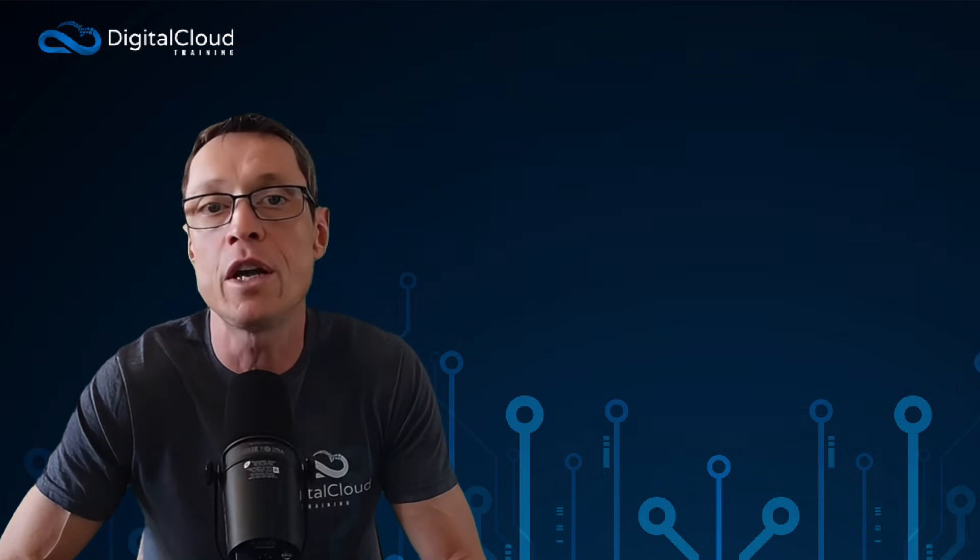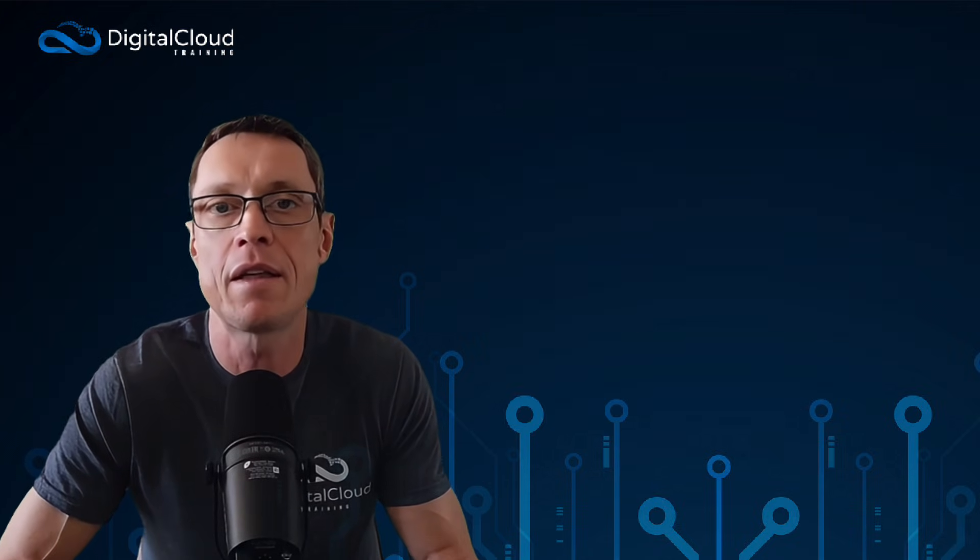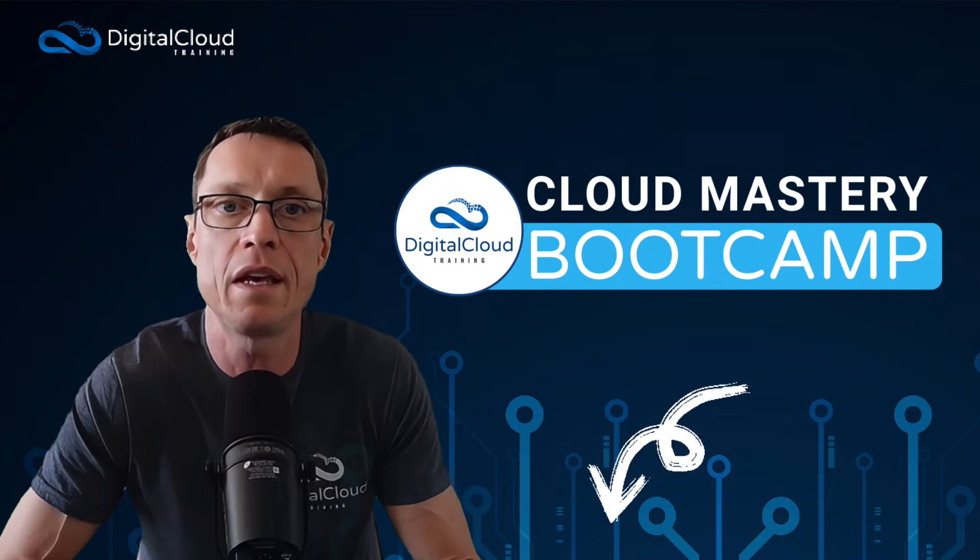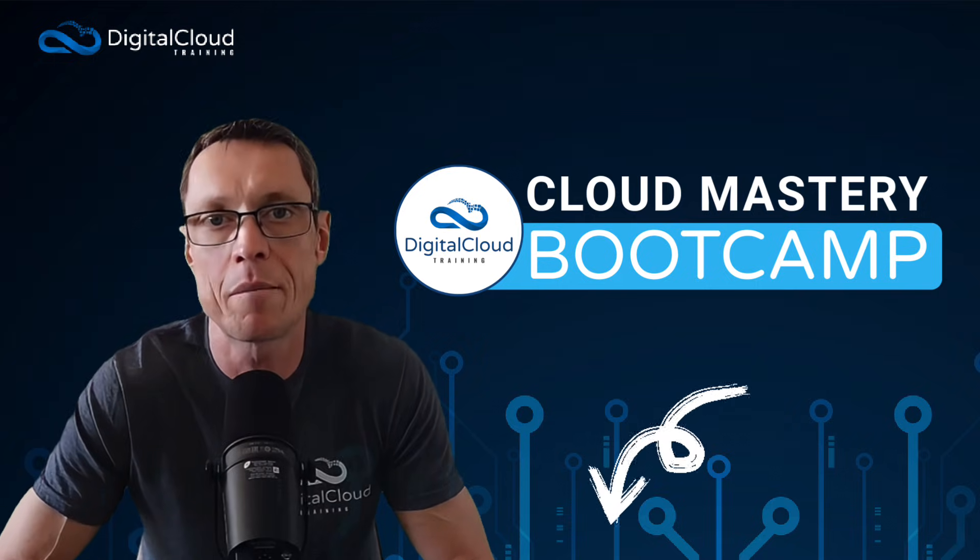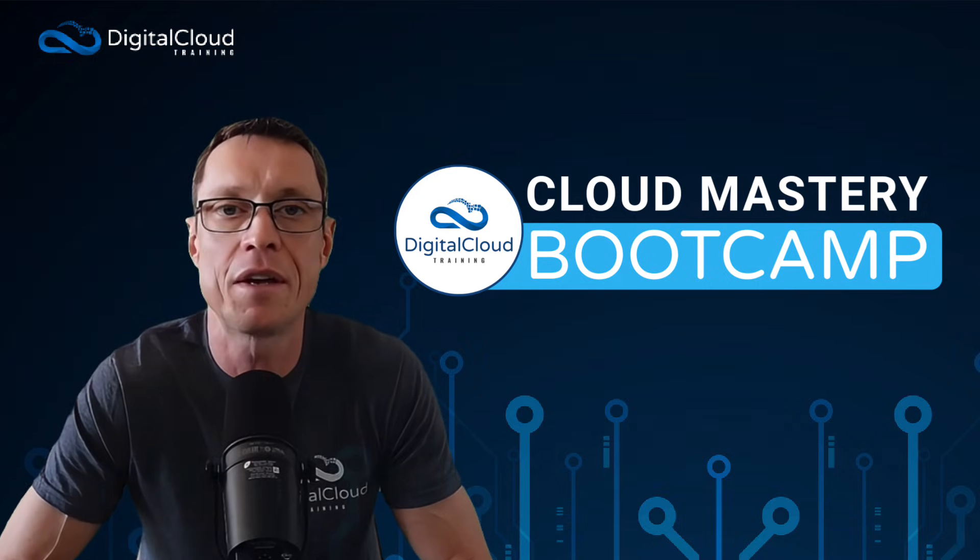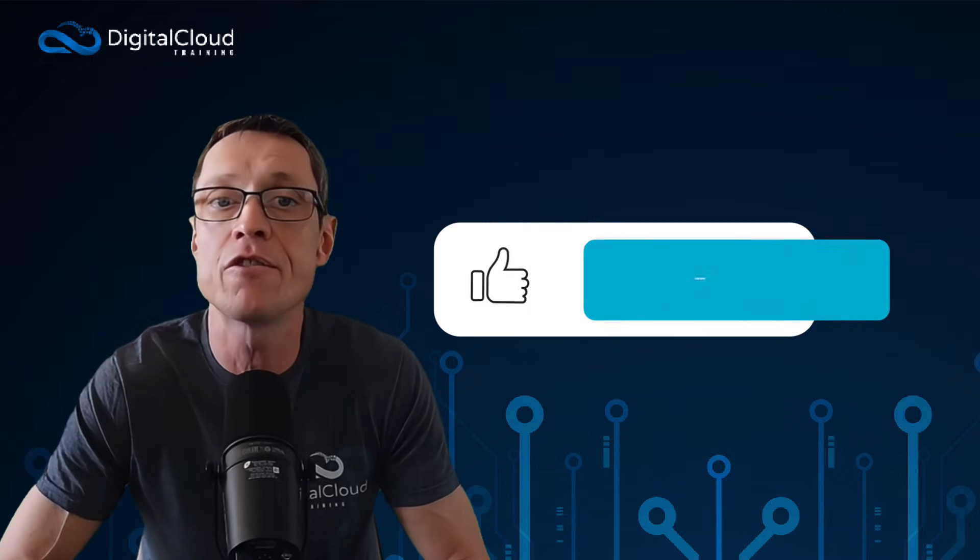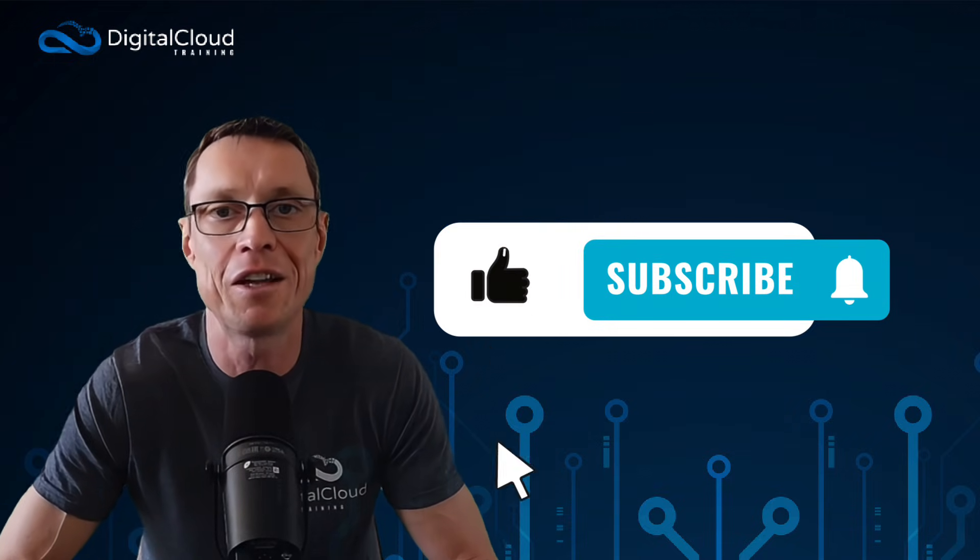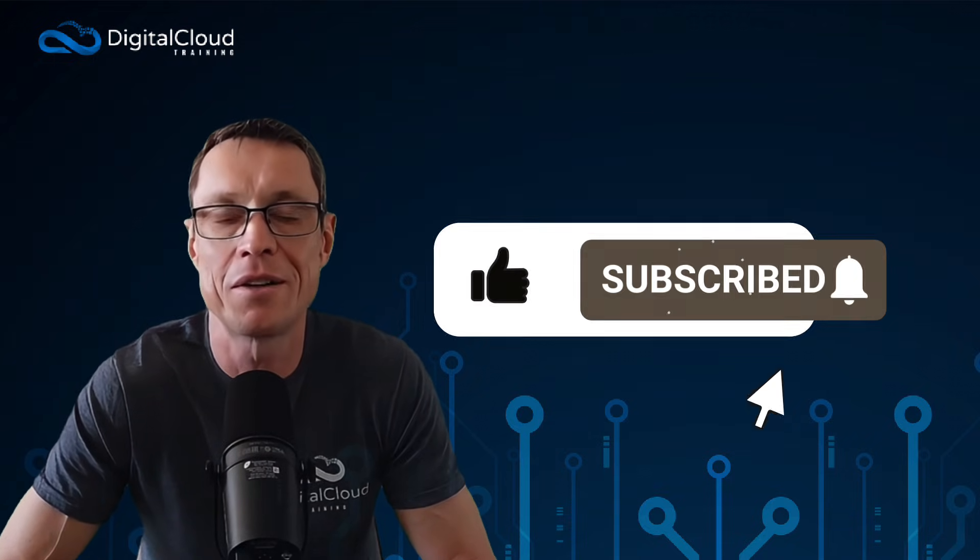So if you're interested in working with me and my team, please check the link for the Cloud Mastery Bootcamp in the description of this video. If you got value from this, please like and subscribe to our channel.